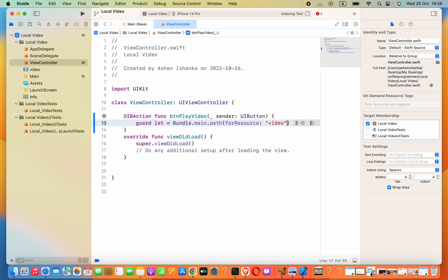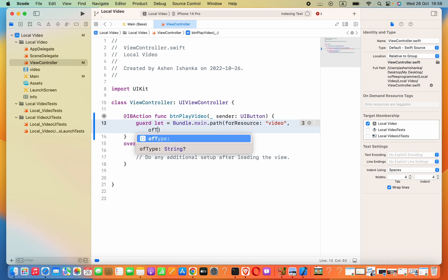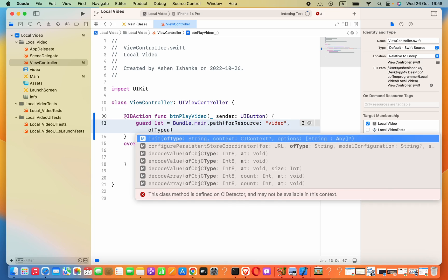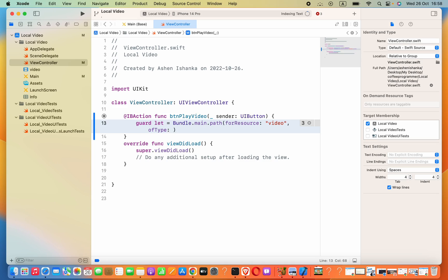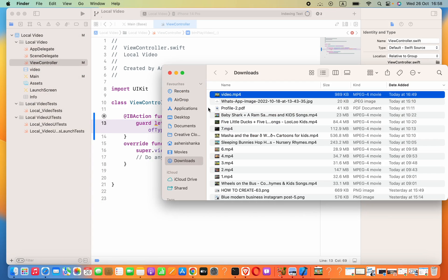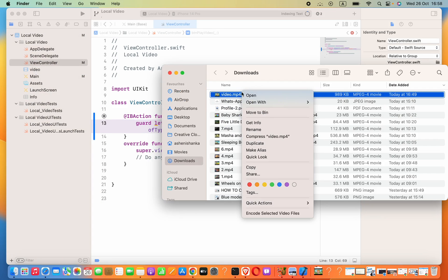The file name of that video is 'video' — we don't have to put the extension here. In the next parameter separated by a comma, we can specify the extension using `ofType:` and inside double quotations pass in the type of that video. Let's check what the type is — that is 'mp4'.